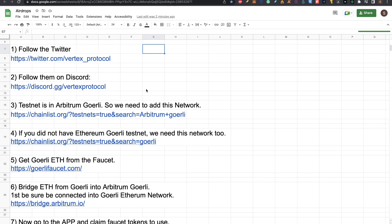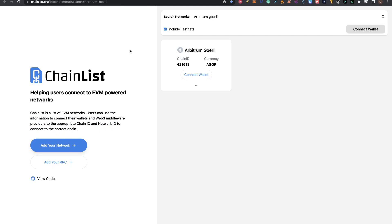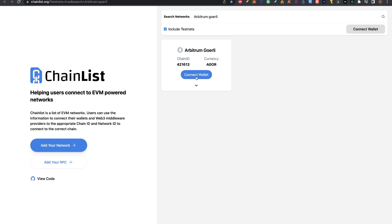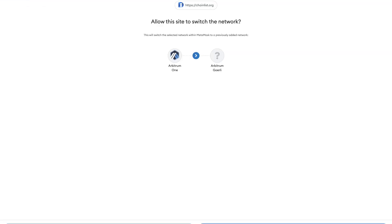After that, step three: the testnet is in Arbitrum Goerli, a testnet of Arbitrum, so we need to add this network. Click this link and that will send you to chainlist.org where you can search for the network. I searched for Arbitrum Goerli. Click on connect wallet. This is going to pop up your MetaMask or the default wallet you have. Add Arbitrum Goerli to your wallet. After accepting all that, click on switch network if you're in another network and go to Arbitrum Goerli.